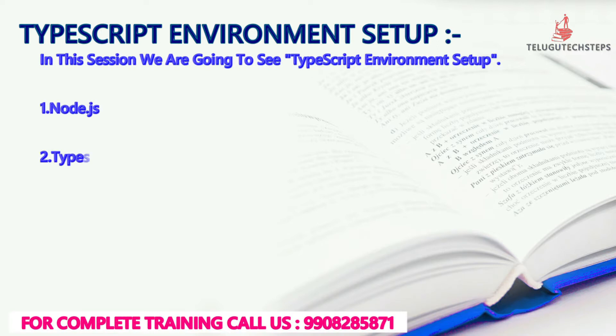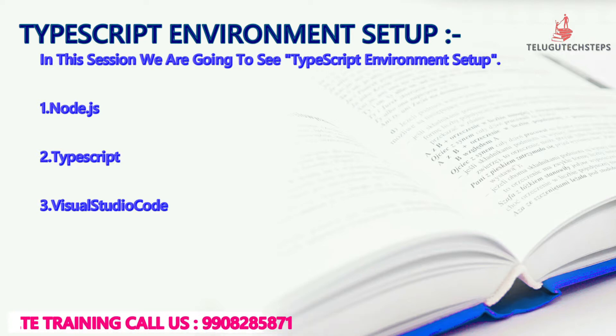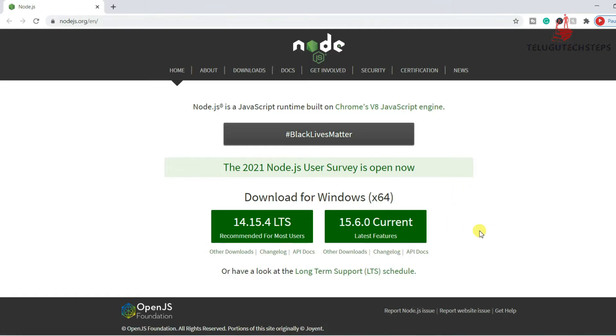First, we are going to install Node.js and TypeScript, and we are going to install Visual Studio Code. So first, we are going to explain how to use Node.js, how to install Node.js, how to install TypeScript, and how to install Visual Studio Code.